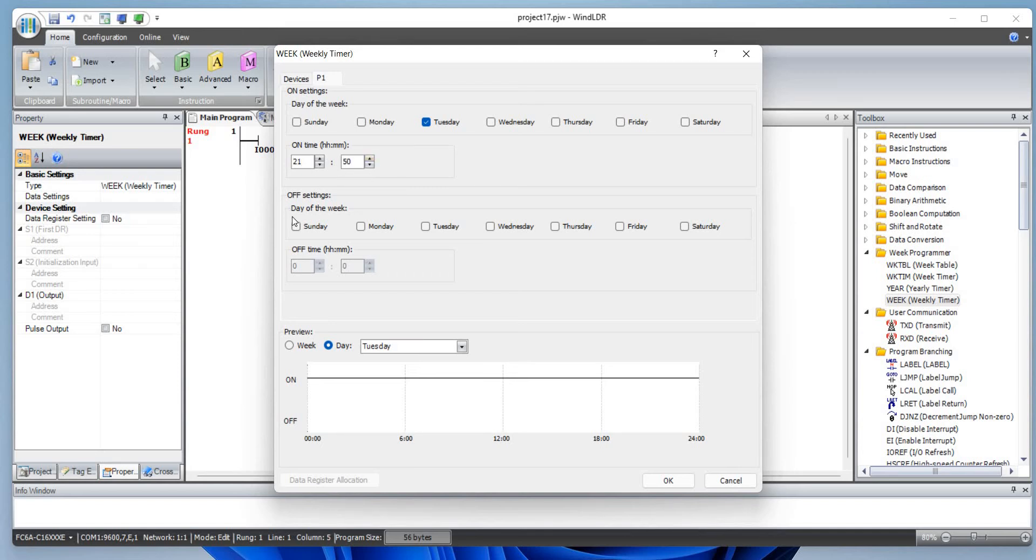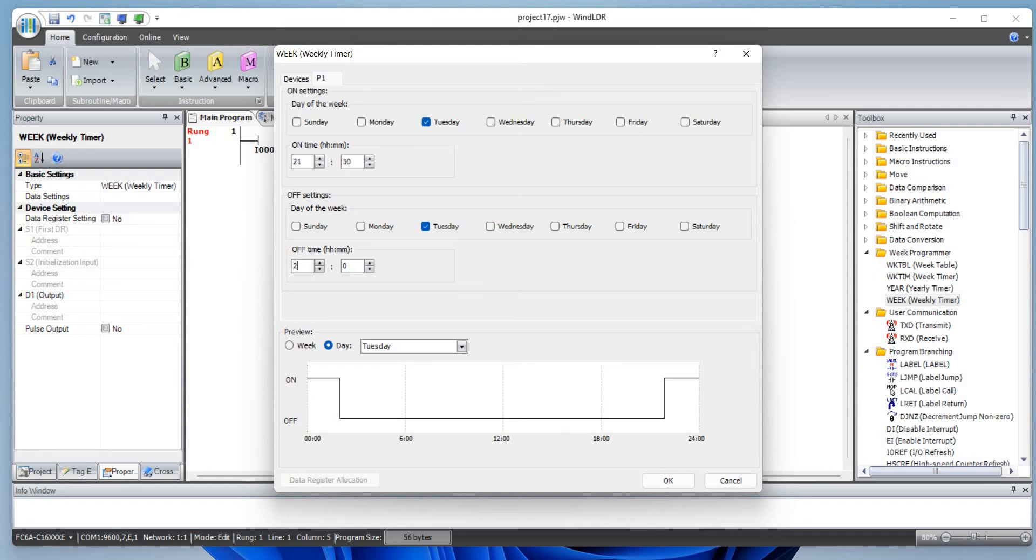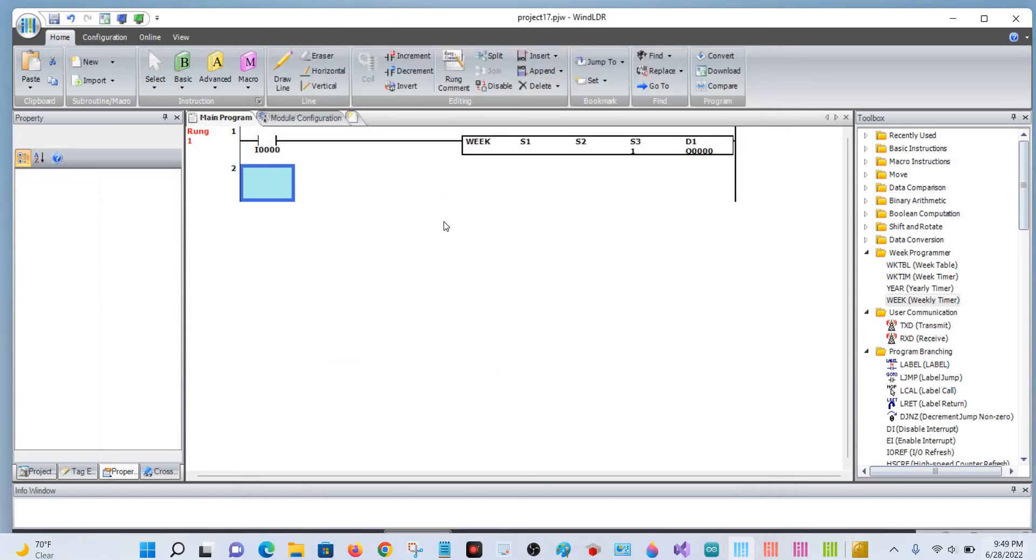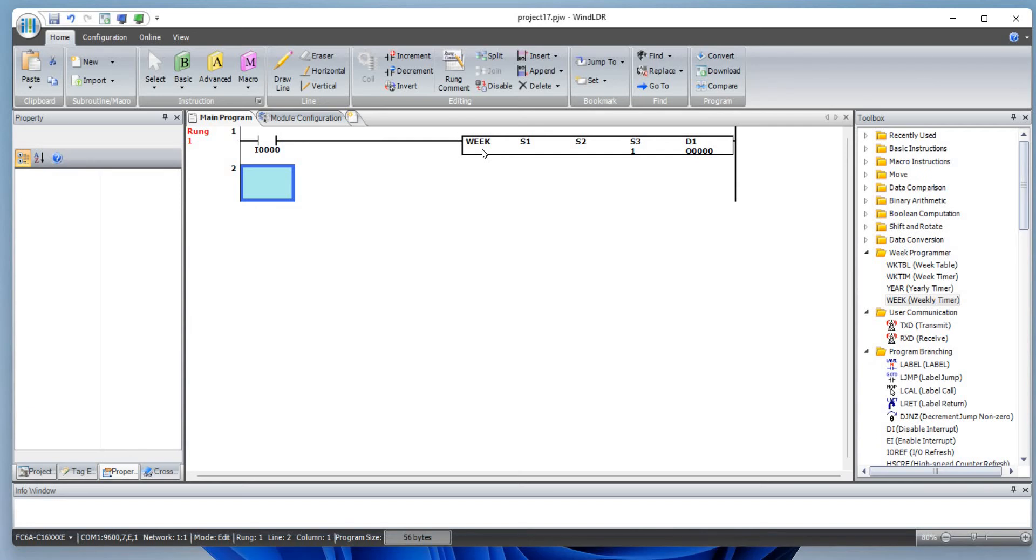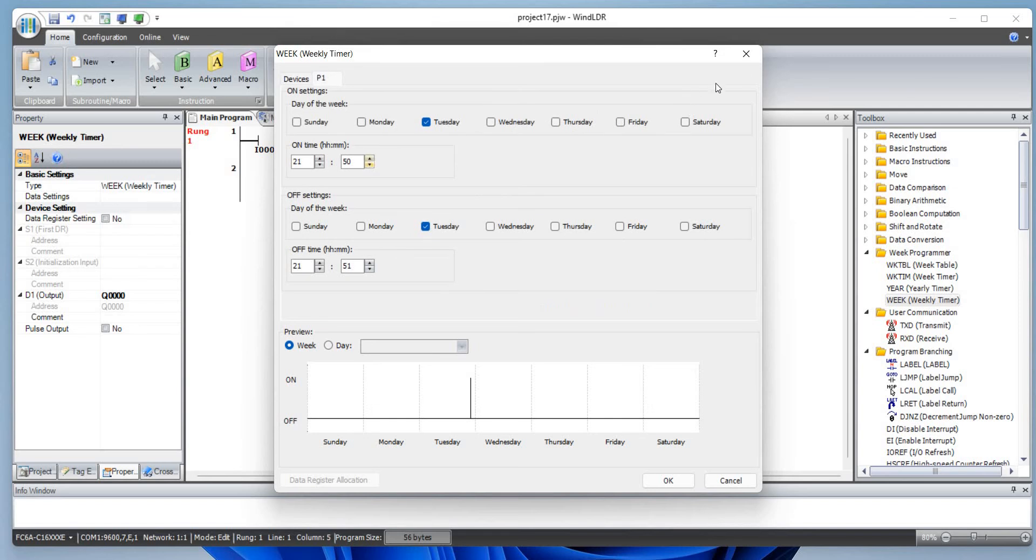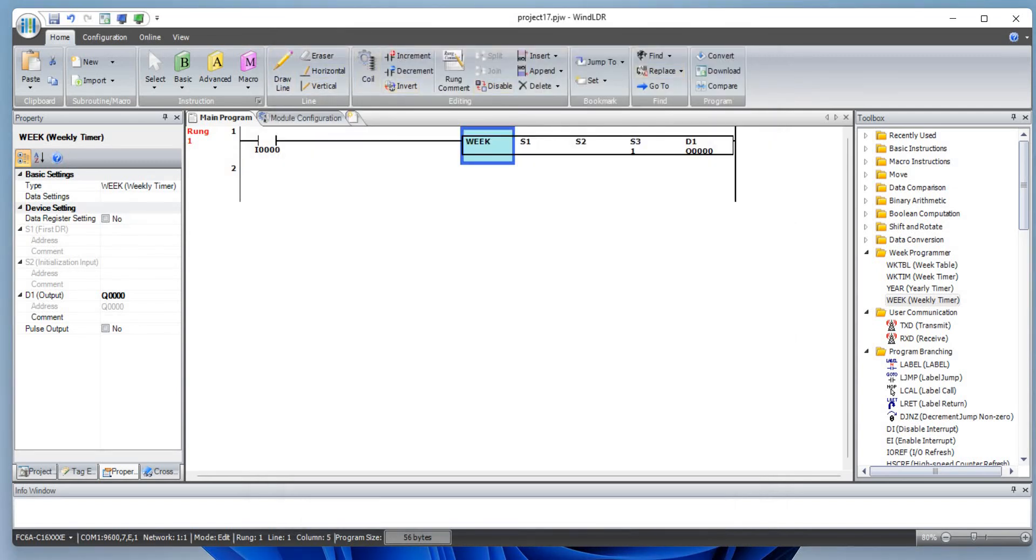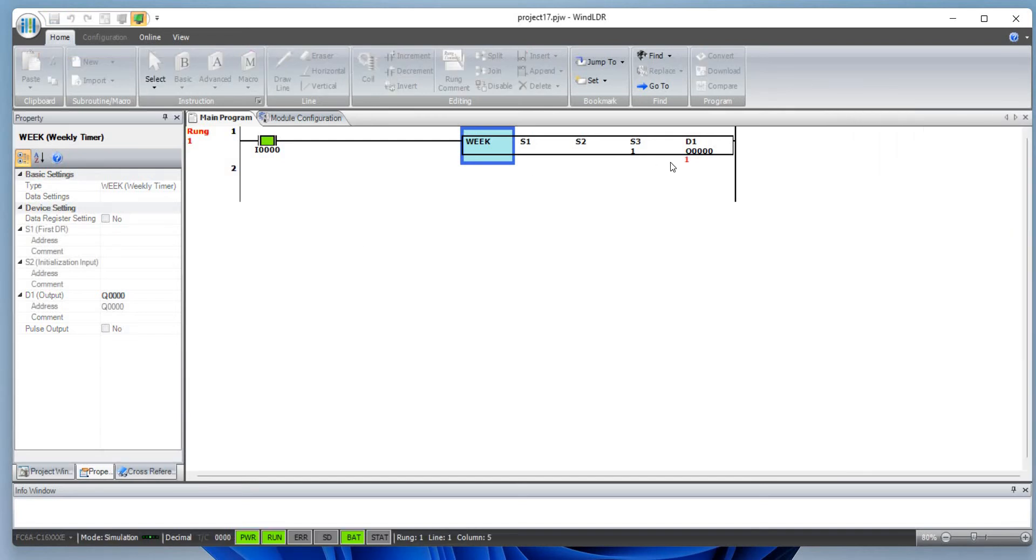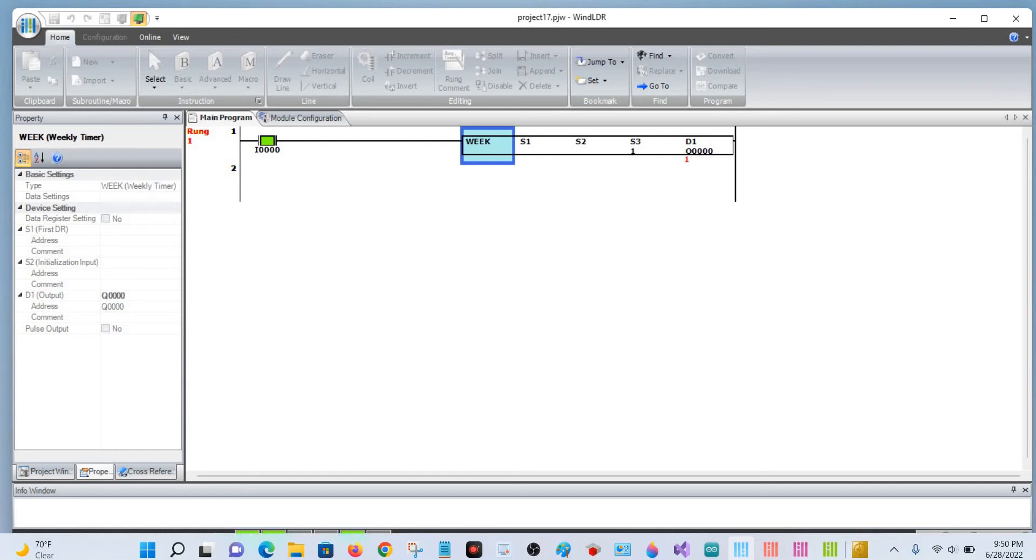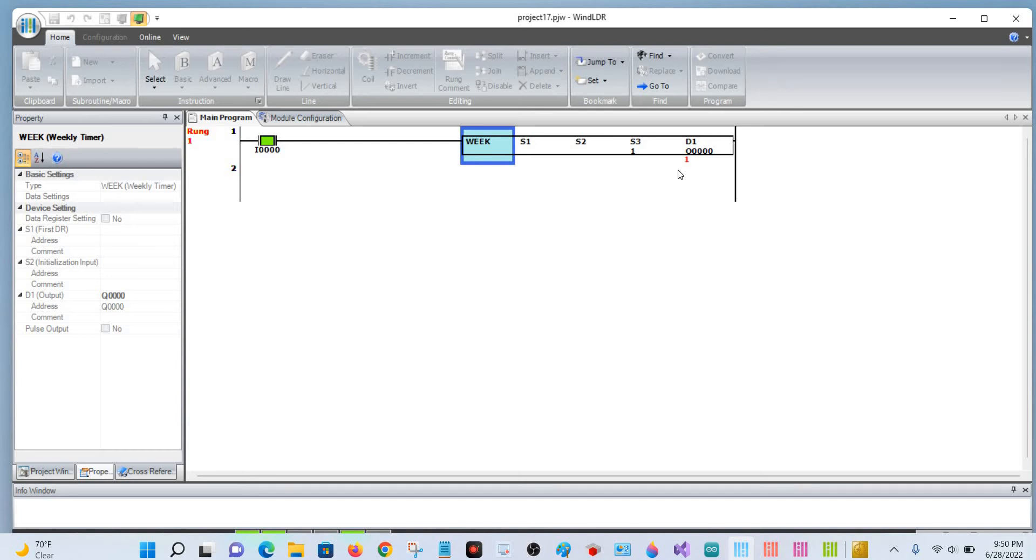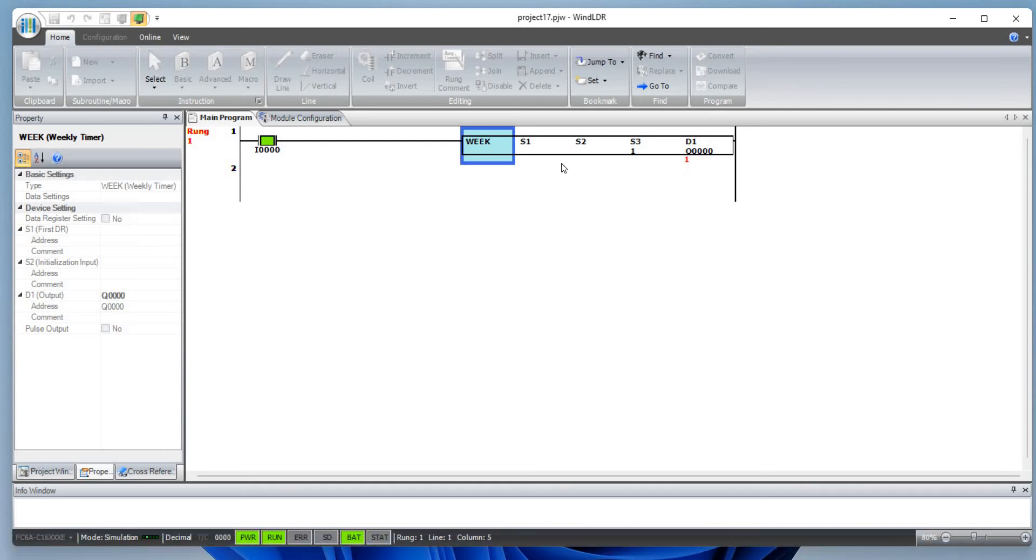We want to turn on the output and we want to turn off the output at 9:51. Let's close this and simulate the program here. This output is one because the time configured is equal to current time 9:50. Since it's 9:50, the configured time is 9:50 to 9:51, it should turn off. Within a minute it should turn off, we will see.